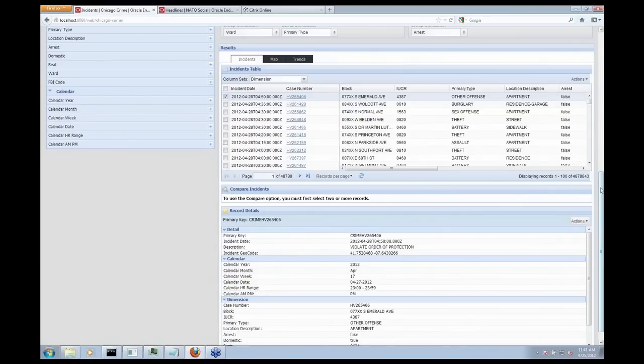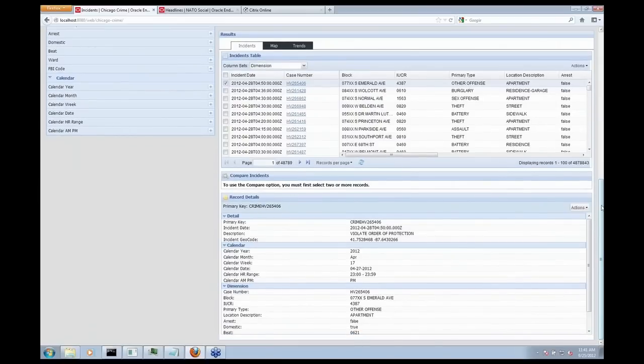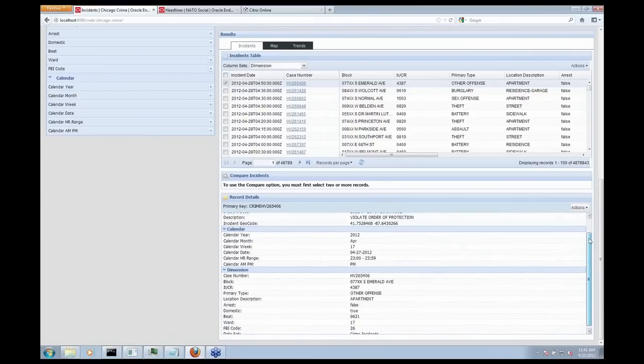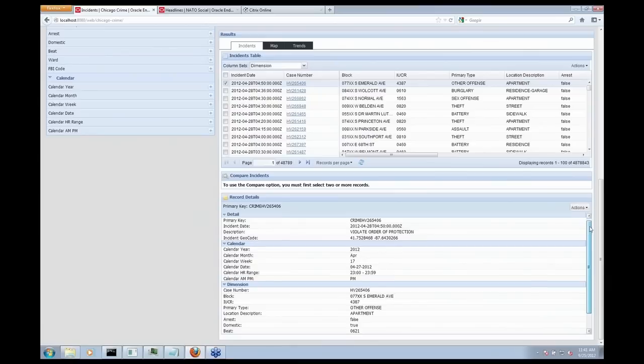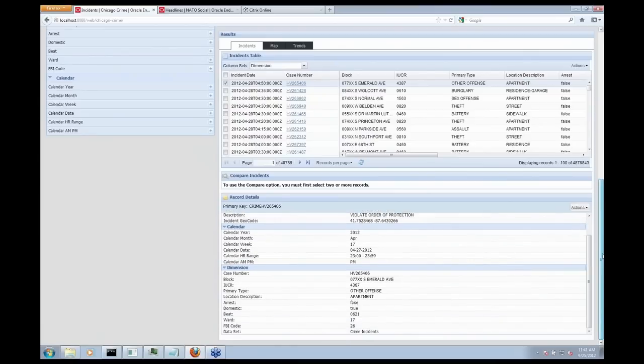And every click is re-summarizing and re-querying those 4.8 million incidents in memory. And we're still able to achieve completely interactive speed and response time in sub-seconds. So here's an example of one individual incident.